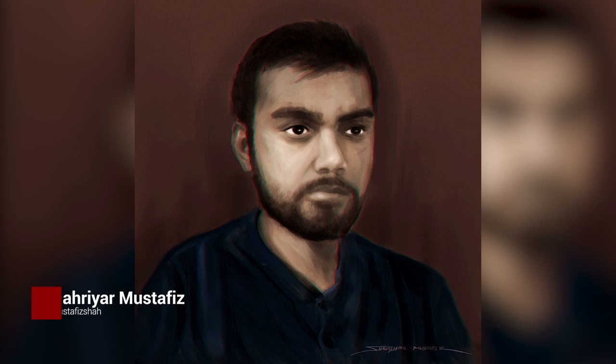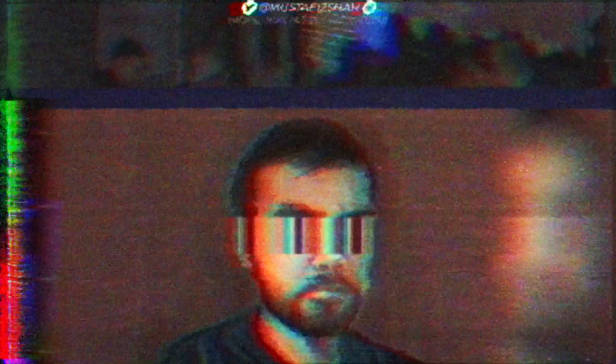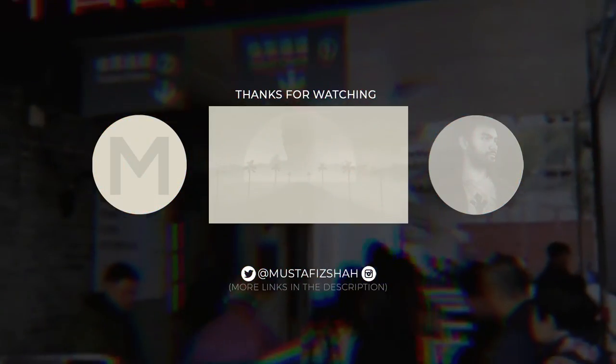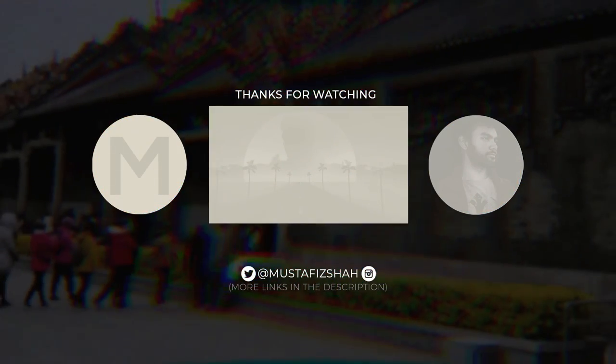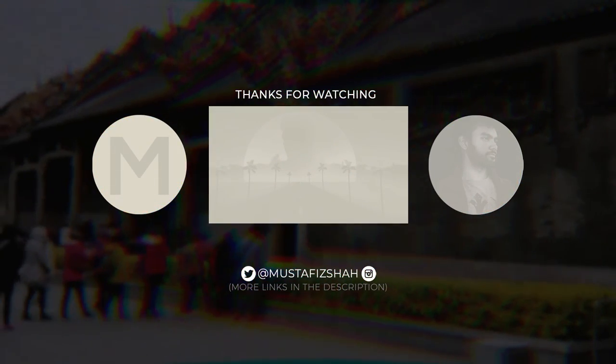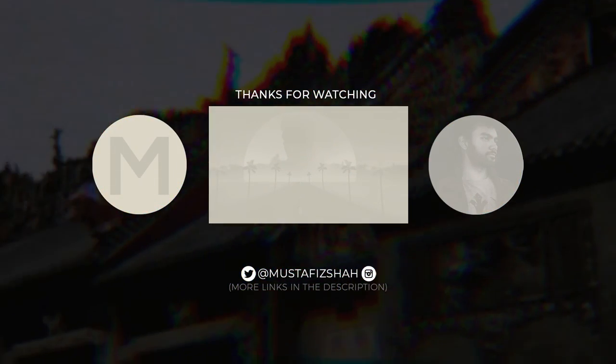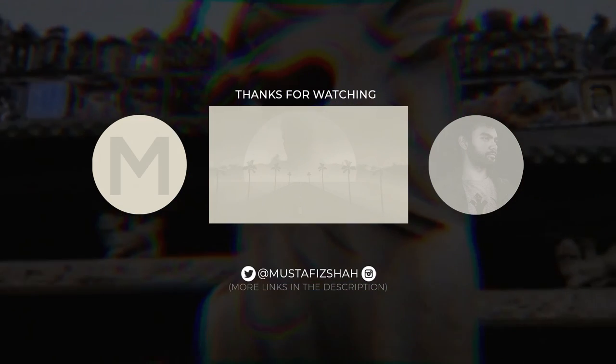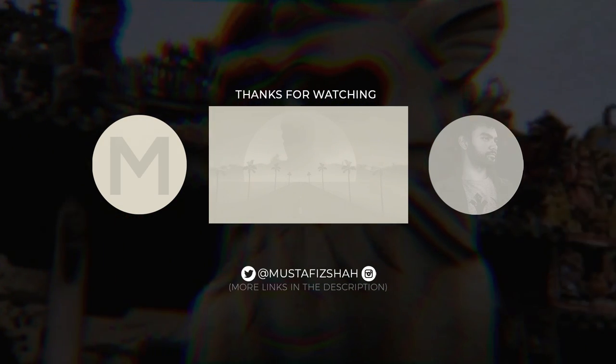Thank you guys so much for watching all the way to the end - it means a lot that you did that. I'll be seeing you guys in the next one.